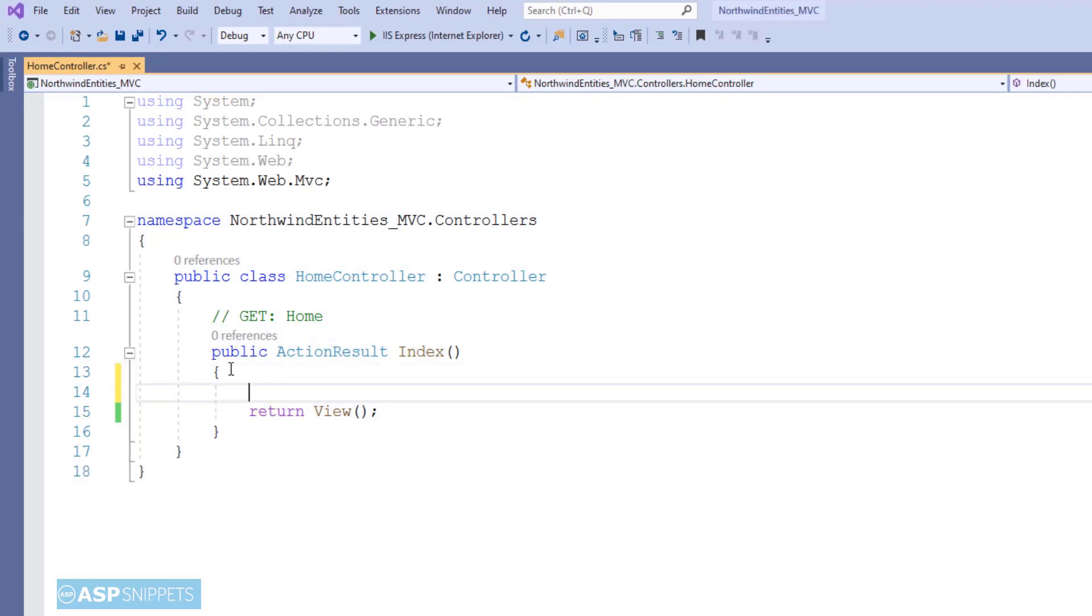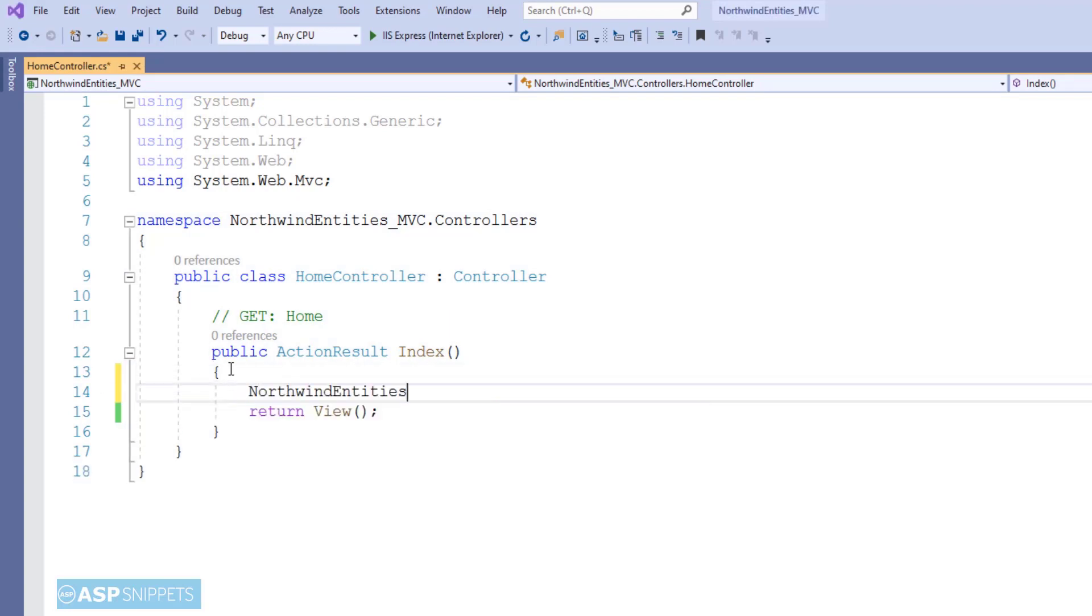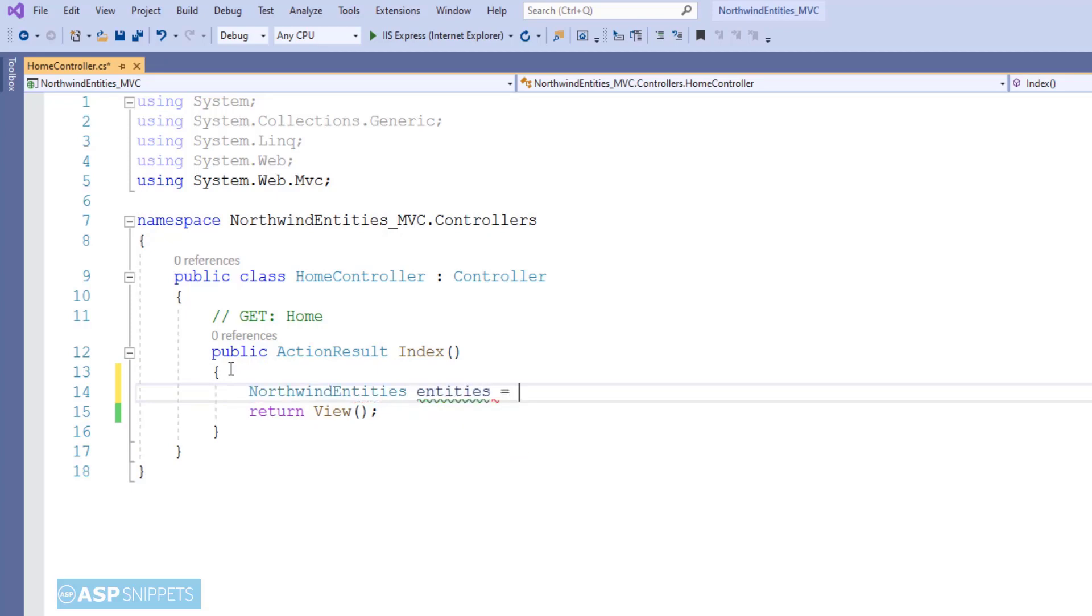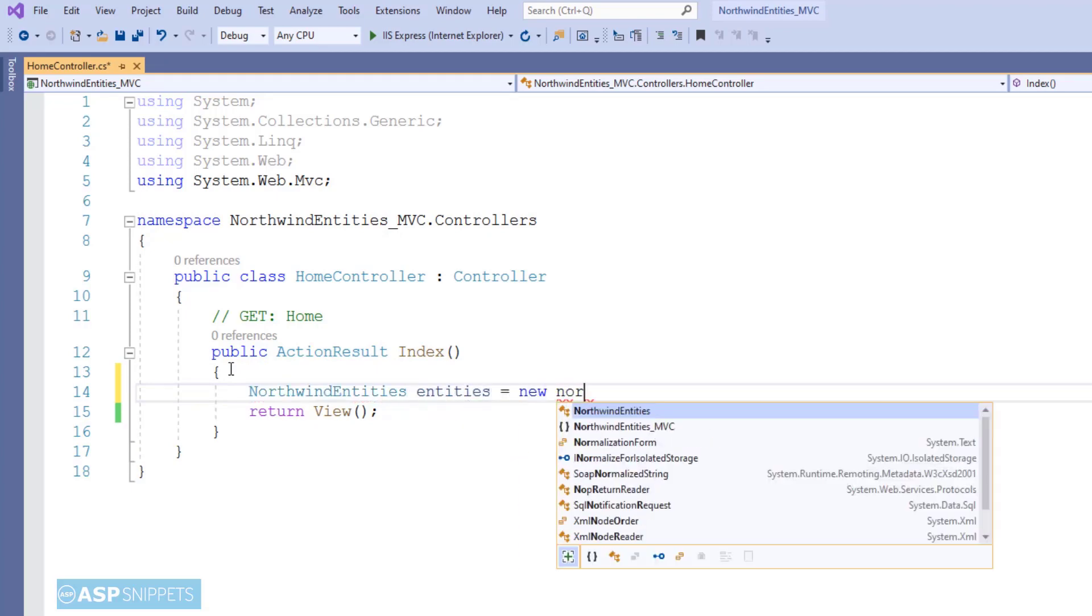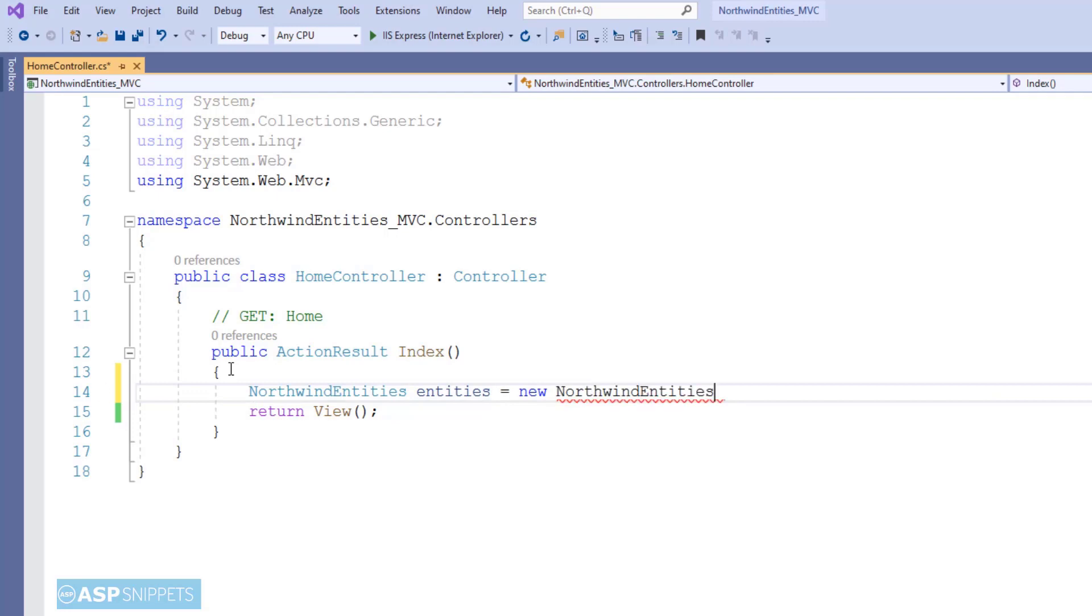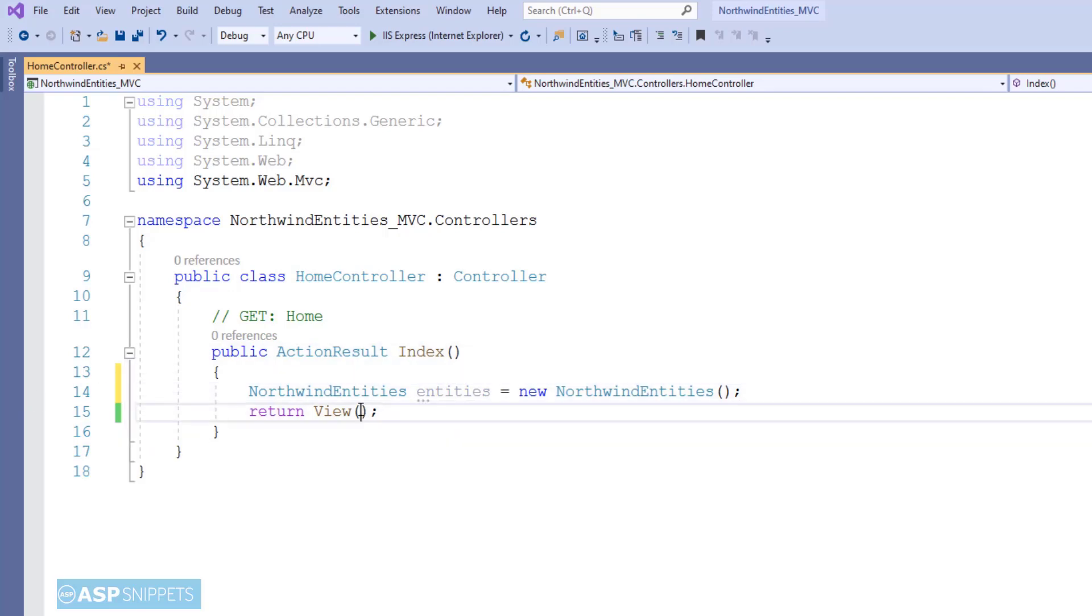So as you can see, I am creating an object of NorthwindEntities class. This name you have seen before—this name is the name of the web.config connection string. The same name is used for the class of the Entity Framework data model.